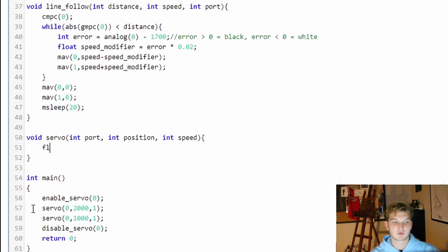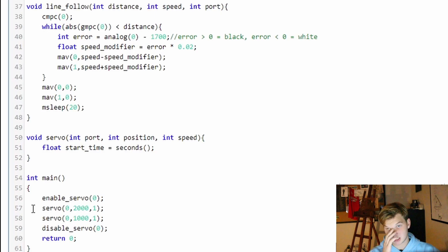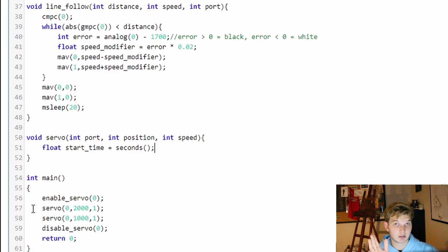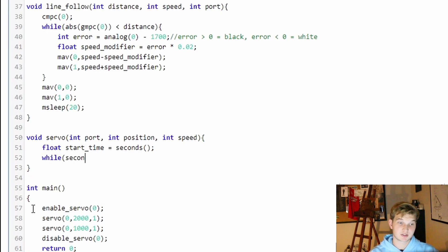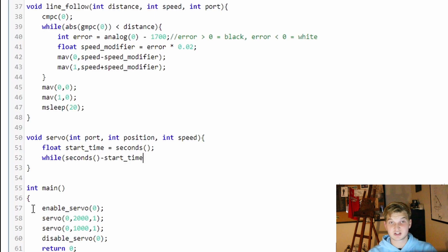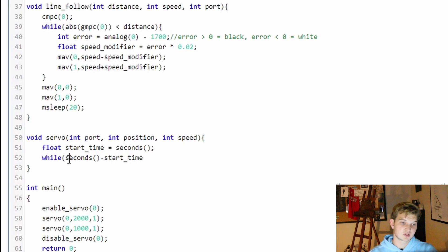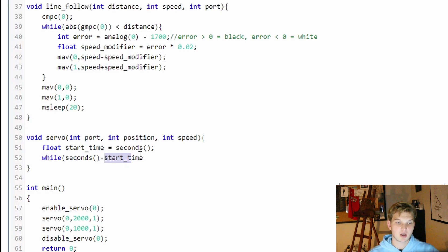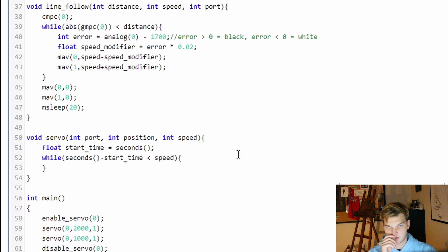We are now going to write a new function with servo speed based on time. The first thing we want is to define a float called start_time, set equal to seconds(). The seconds() function measures the amount of time since a certain date, with decimals representing milliseconds — so it's applicable for what we're doing. Then we say: while seconds() minus start_time is less than speed — we're going to move our servo. That means how much time has elapsed since we started the function keeps growing, while start_time stays fixed.